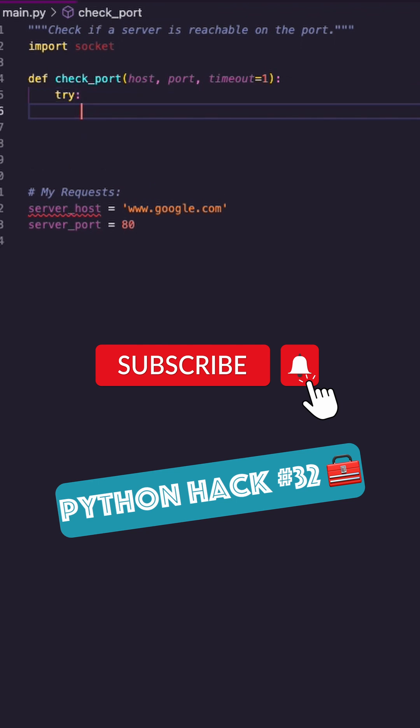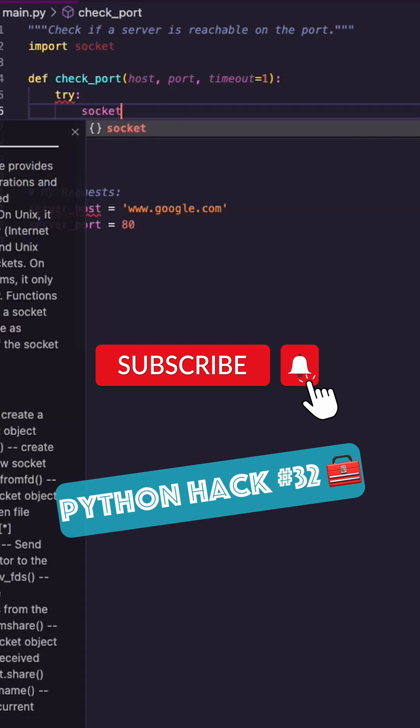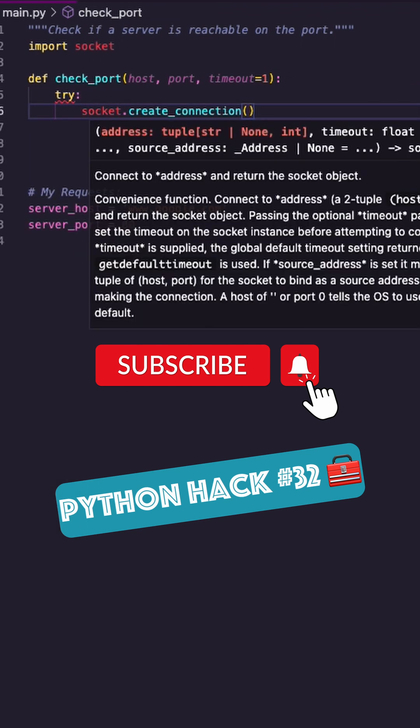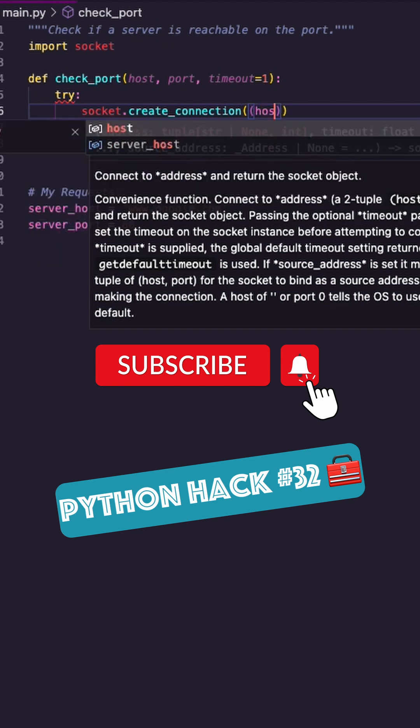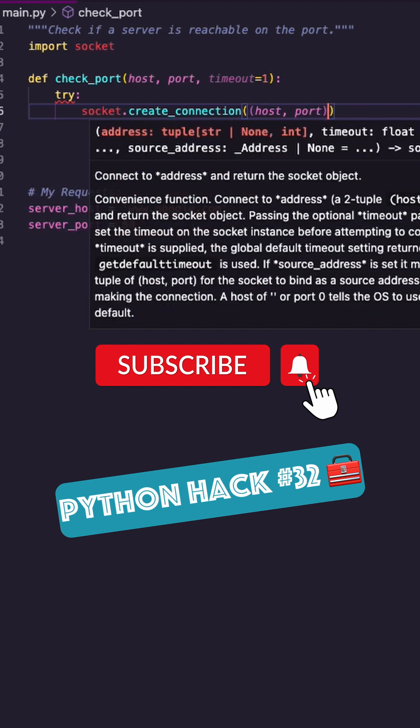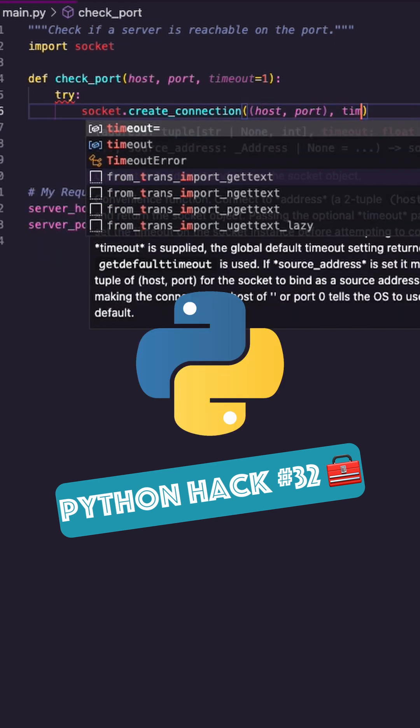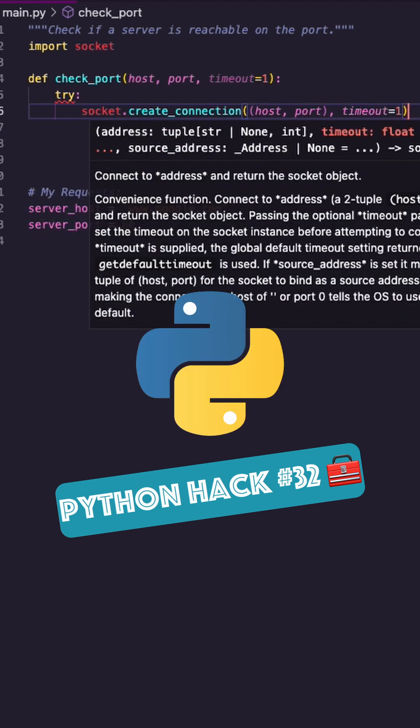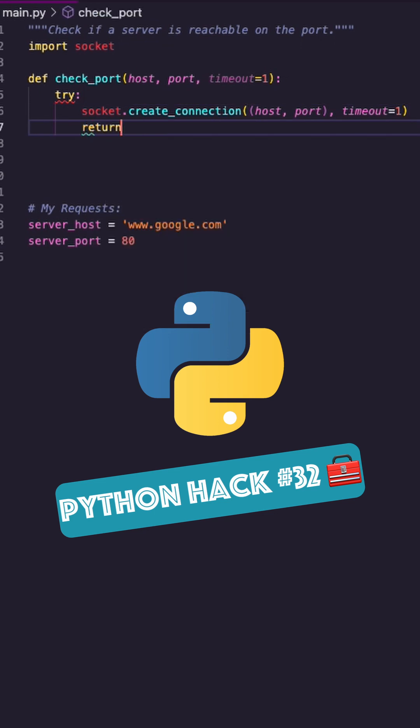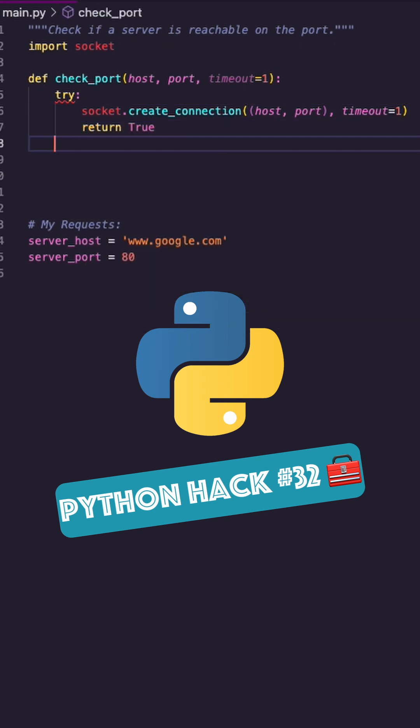I'm going to try to create a connection. Create connection takes two arguments: host and port, which is a tuple. And then I'm going to issue my timeout as well. If that happens, I'm going to return true. I'm good to make a request.